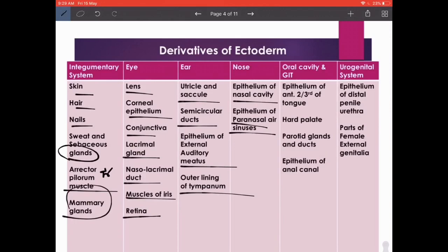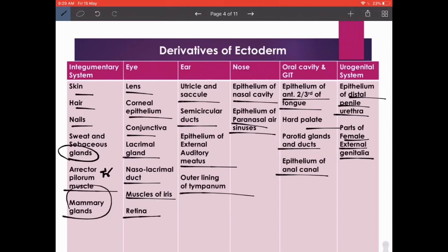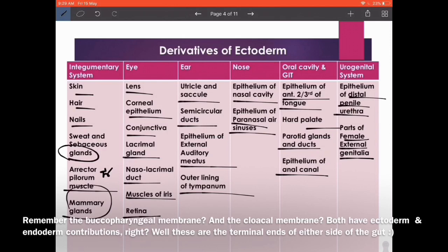In the nose, the epithelium of the nasal cavity and paranasal sinuses. In the oral cavity: epithelium of the anterior two-thirds of the tongue, hard palate, parotid glands and ducts, and epithelium of the anal canal. In the urogenital system: epithelium of the distal penile urethra and parts of the female external genitalia. The cranial-most and caudal-most ends of the primitive gut tube have ectoderm encroachment — otherwise the entire primitive gut tube is made from endoderm.